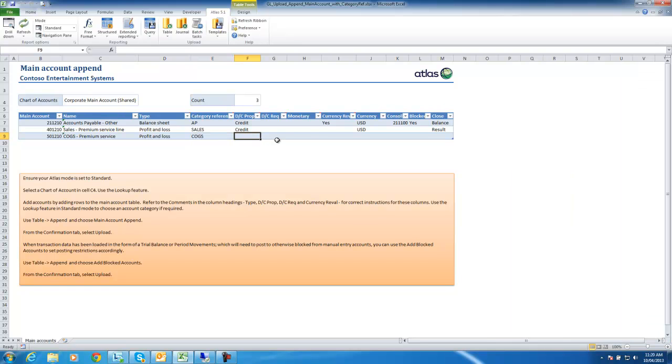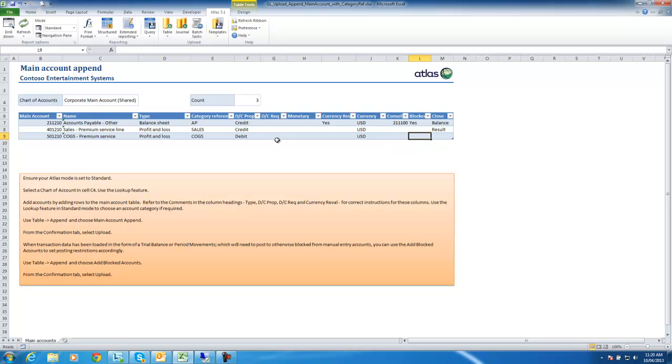Normally, there's a debit account, USD, and result.